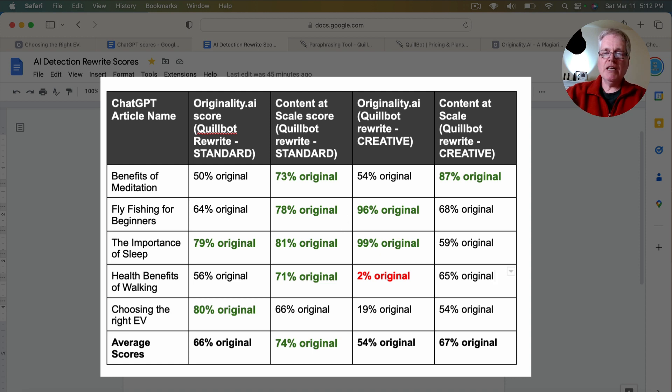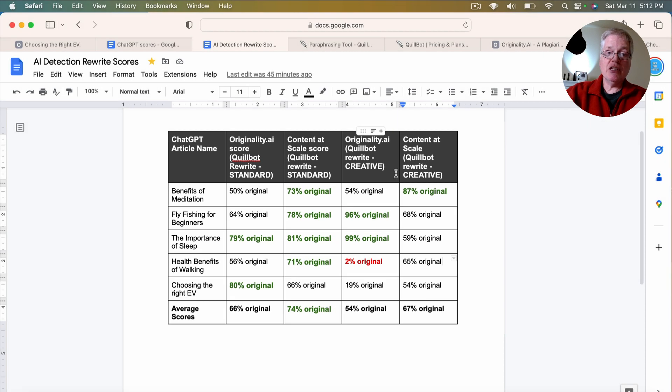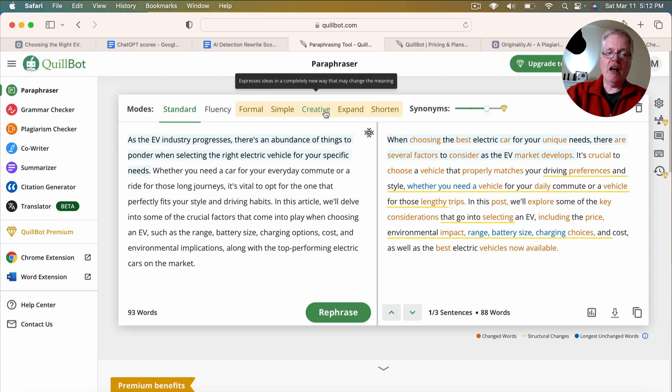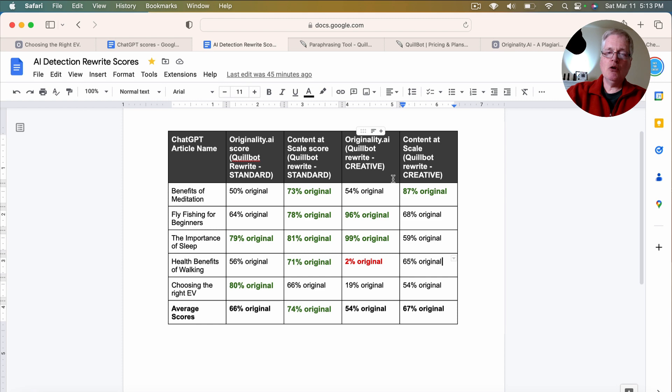Then what was really interesting is I thought, well, I'm going to rephrase these. I'm going to use this creative mode that is offered in Quillbot. And when you take a look at these scores, these originality.ai scores from the Quillbot creative rephrasing.